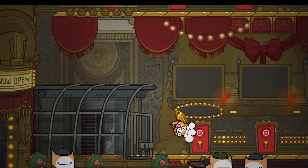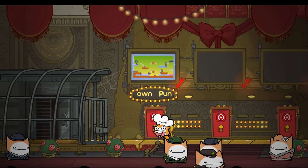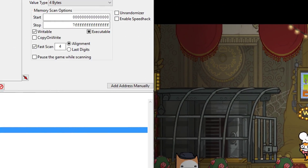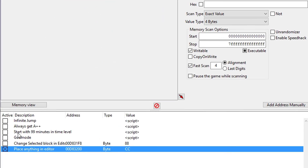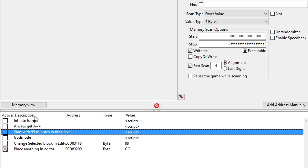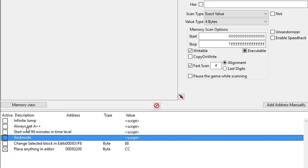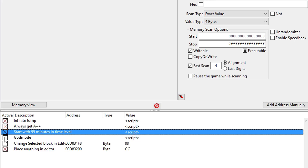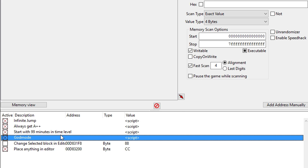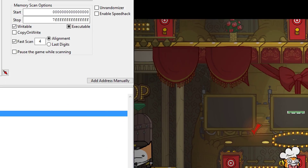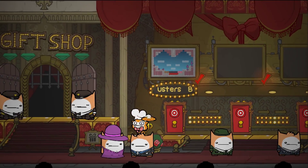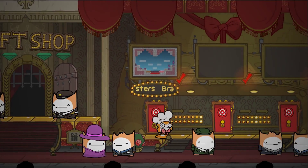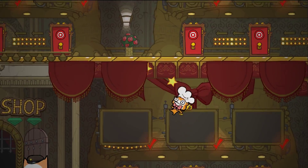Now that we're out of that nightmare zone, we can show you the hacks right here. This is infinite jump, always get A++, start with 99 minutes in a level, and god mode. I will show you god mode — obviously that's pretty self-explanatory, but it's pretty easy to show.